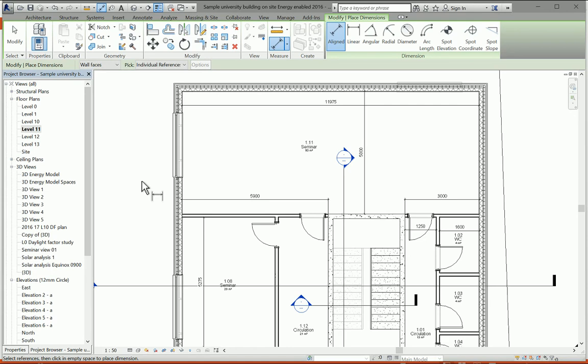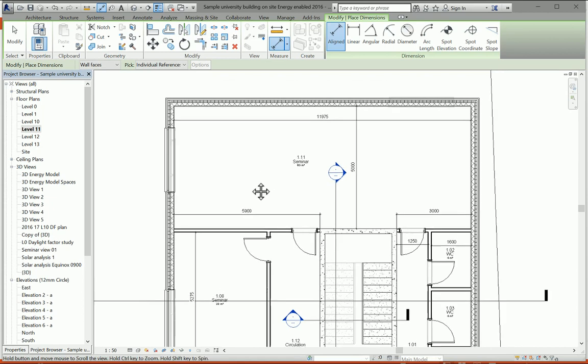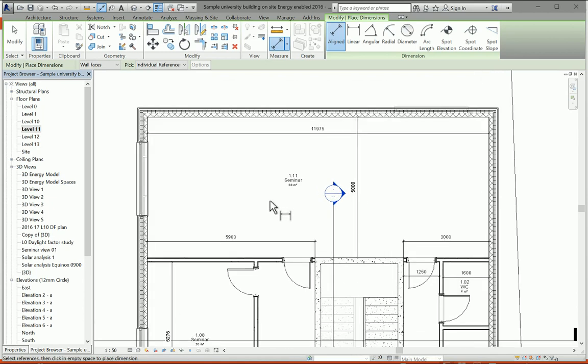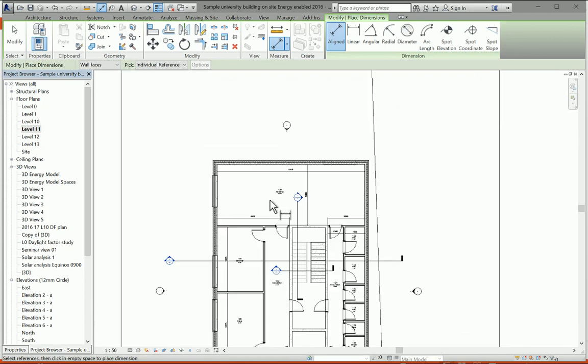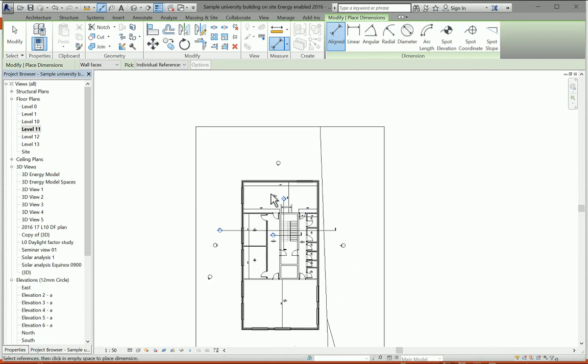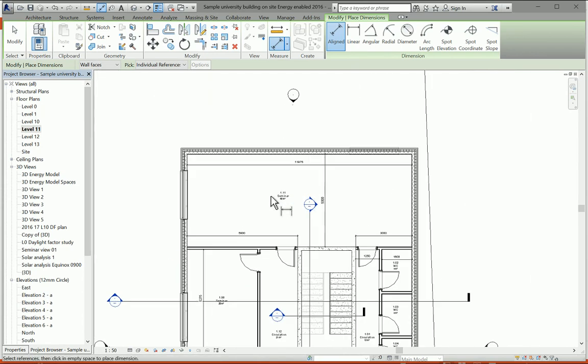But there might be occasions where you simply want to model a zone or a room and perform more of a kind of shoebox simulation. For example, if we look at the image on screen here, let's say we were interested in this particular room in the building and we don't need to model the entire building.